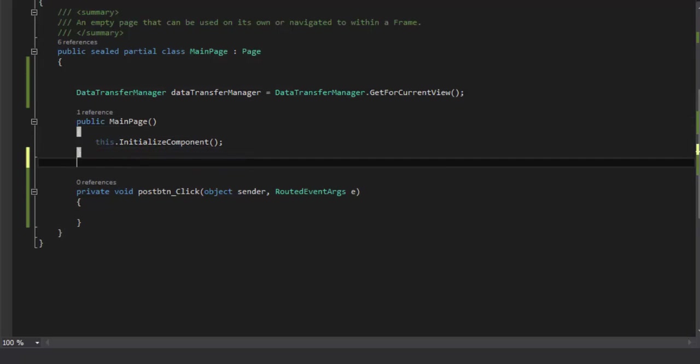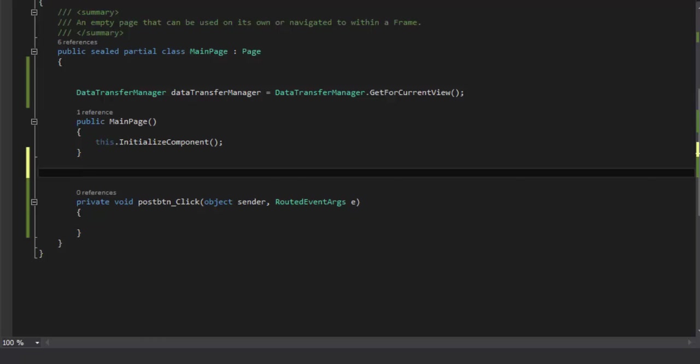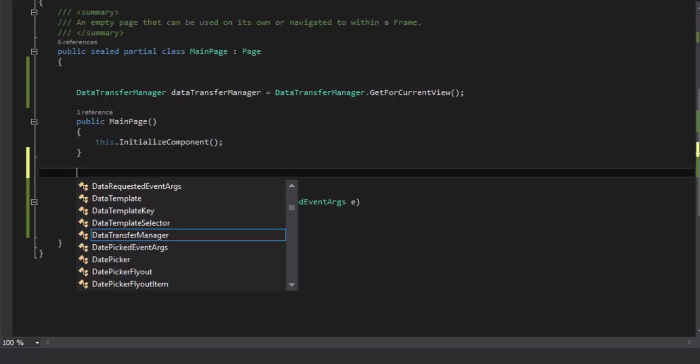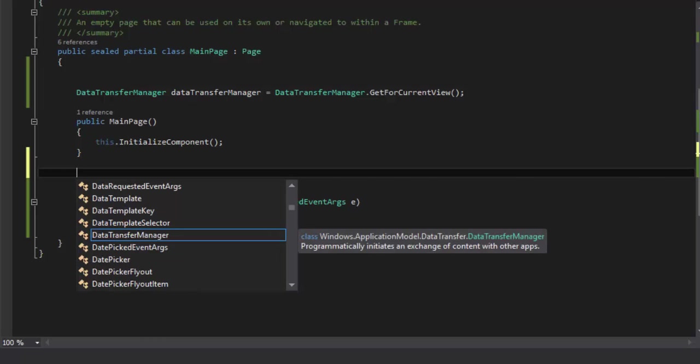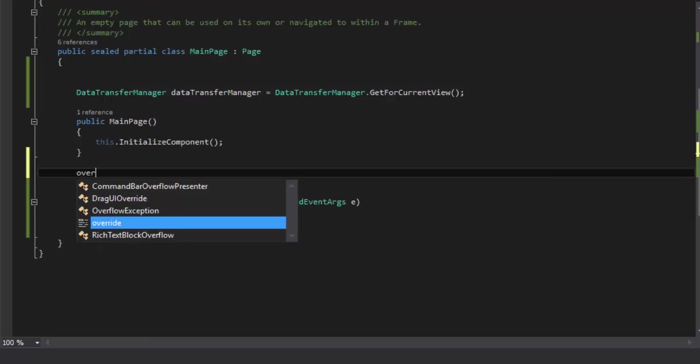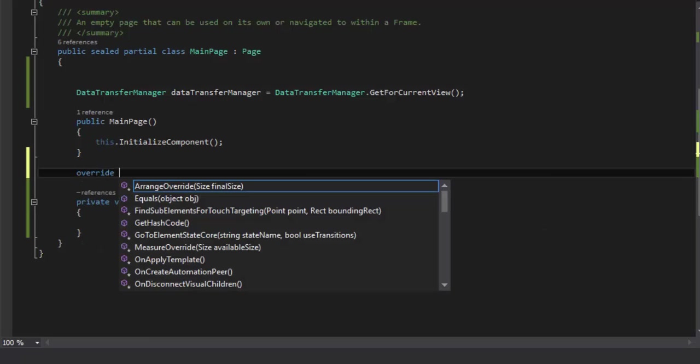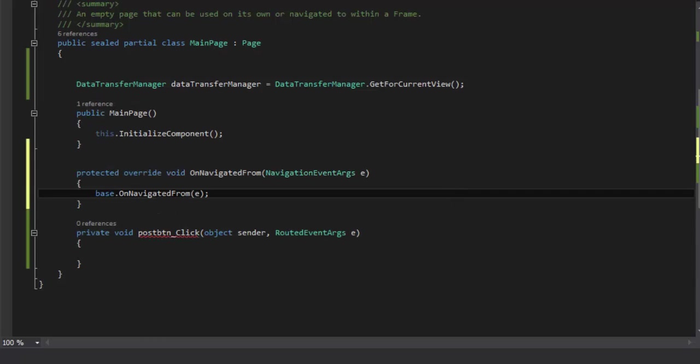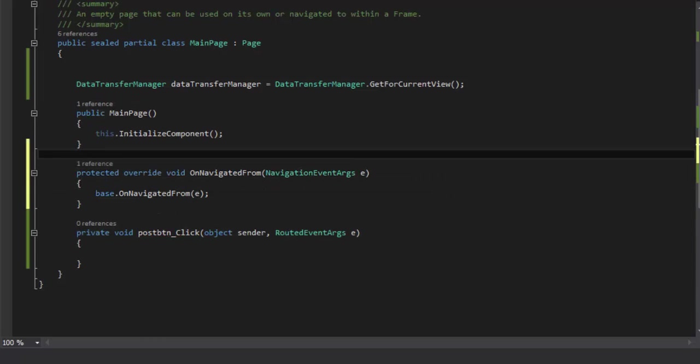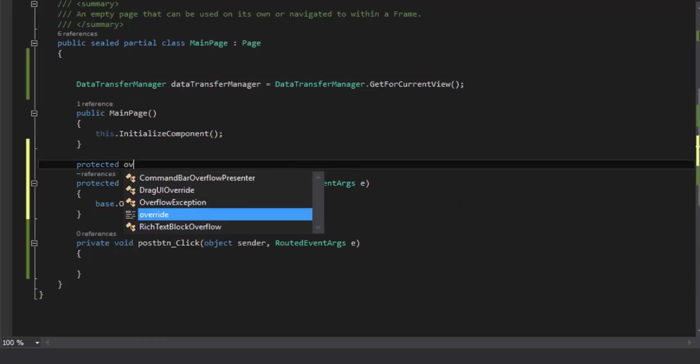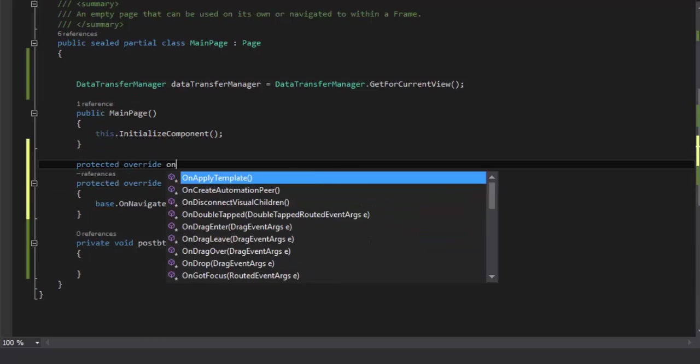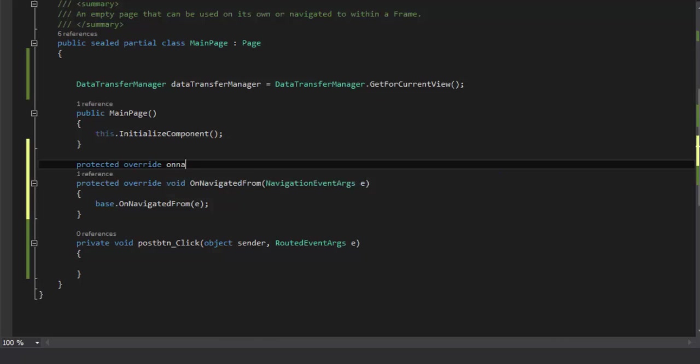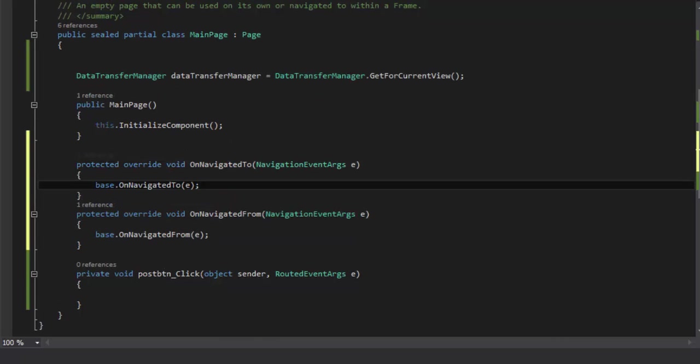Now there are two methods: OnNavigatedTo and OnNavigatedFrom. Let me include them. Actually we are going to override them. When are these methods called? Whenever an application lands on some page or XAML view, OnNavigatedTo method is called. And when it leaves some specific page, OnNavigatedFrom method is called.